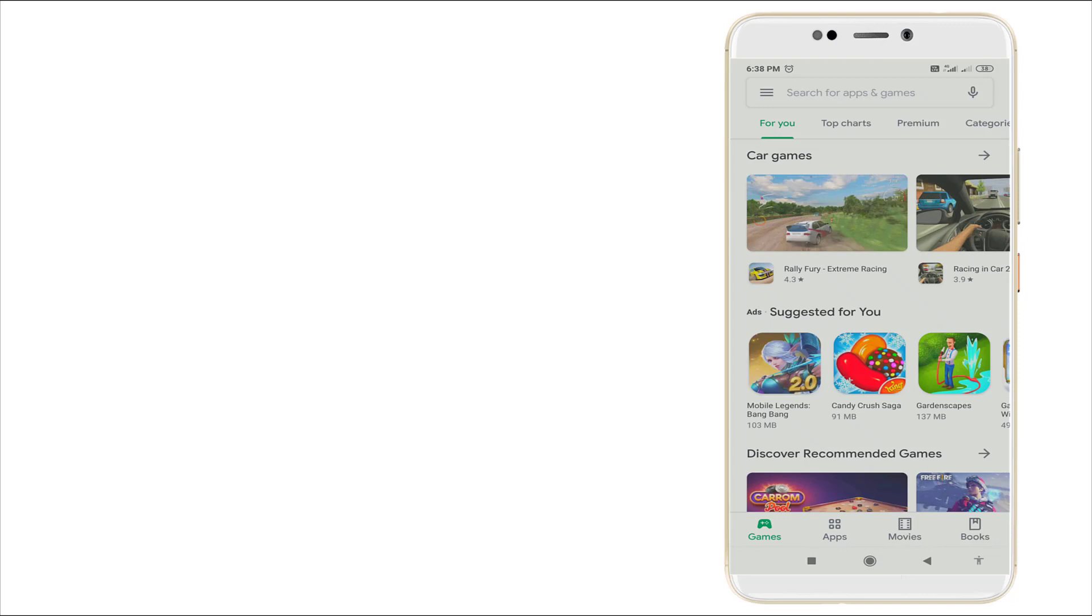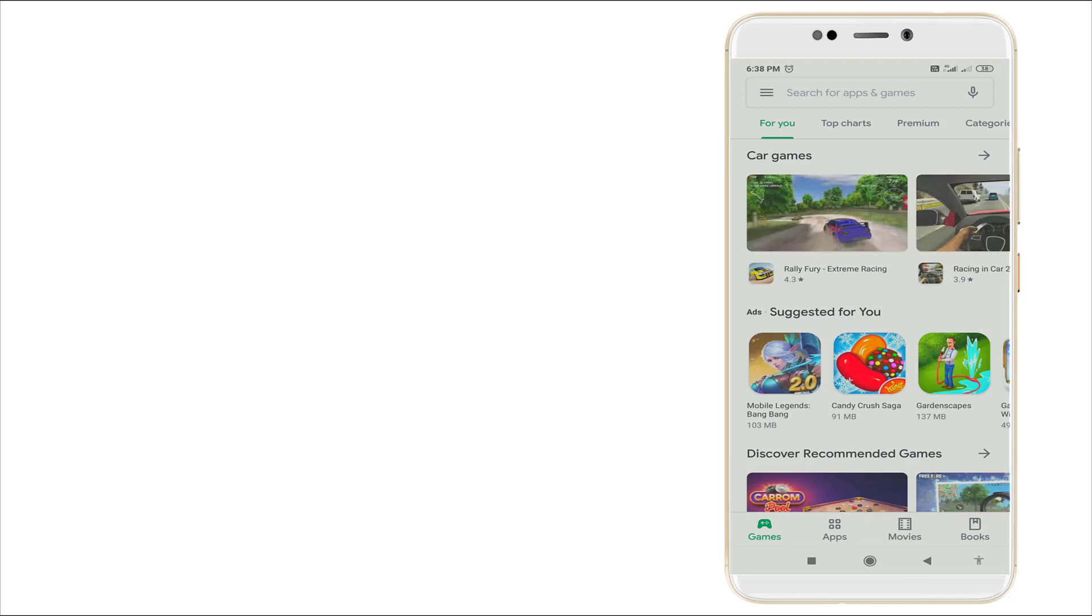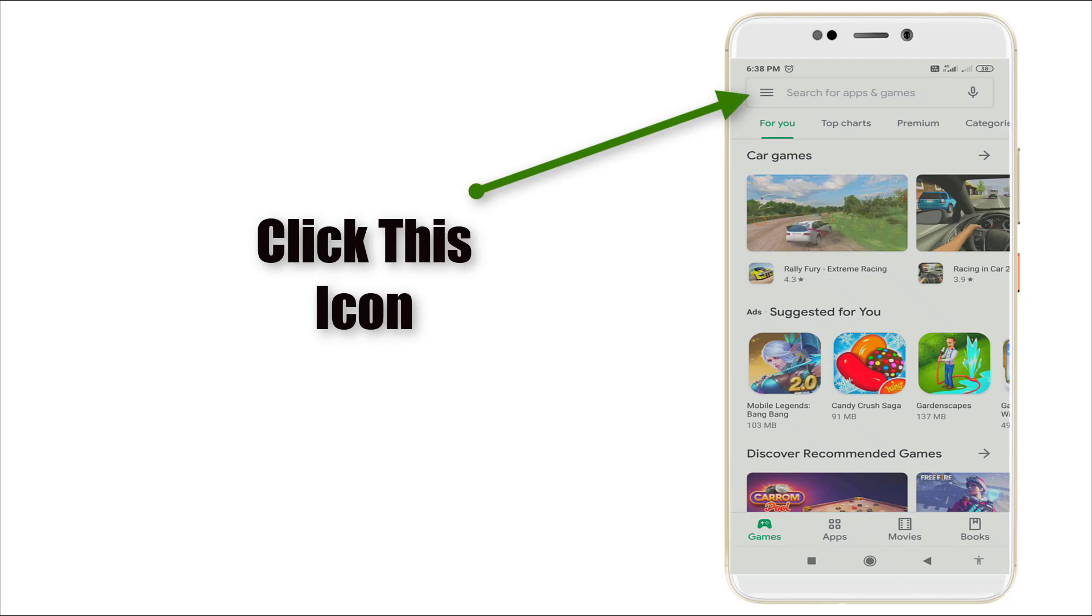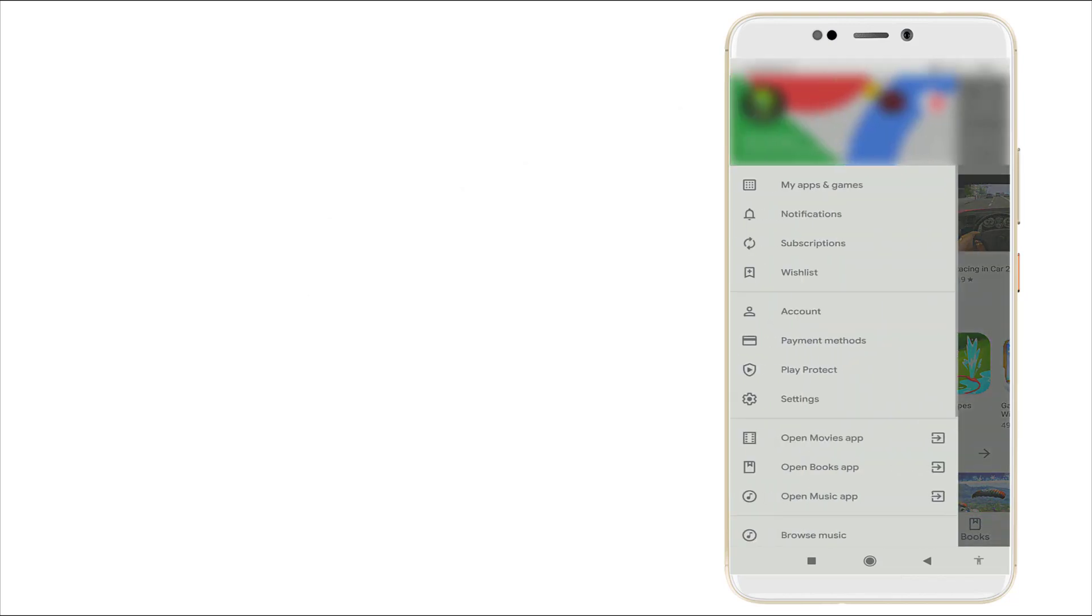Now I'm going to disable some of them. If you're not interested, you can do this by using Play Protect. So, click this icon, the topmost left corner, this one, click it.